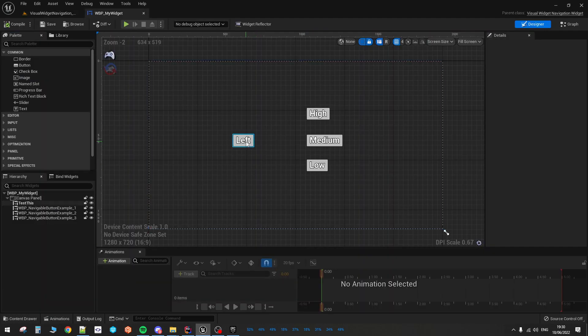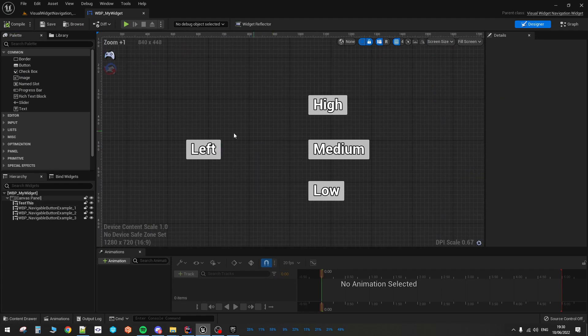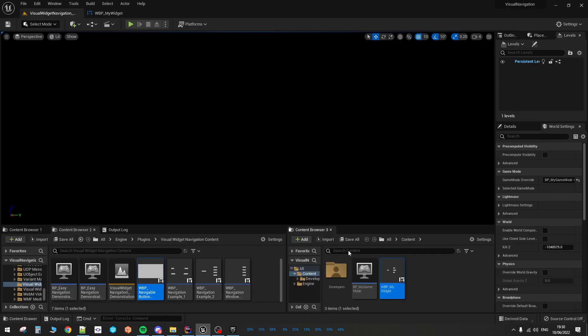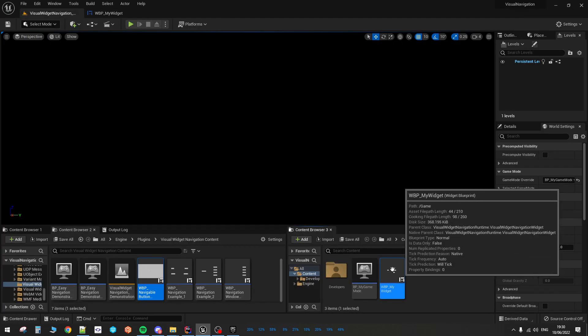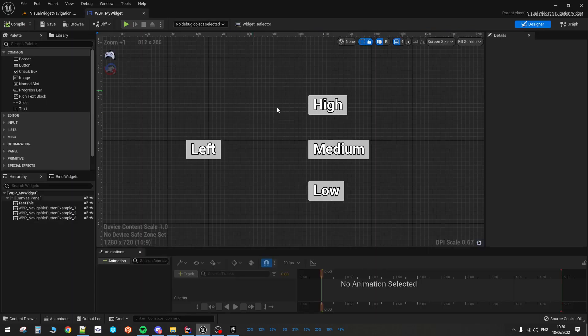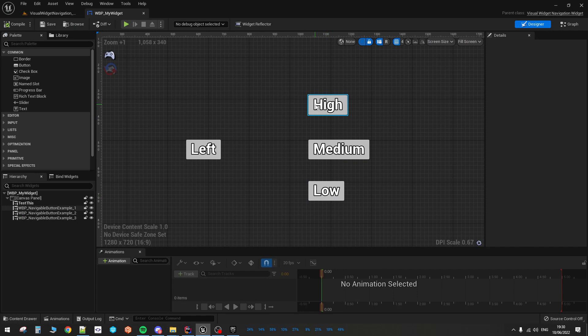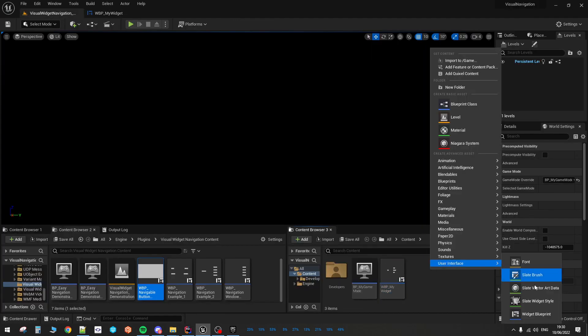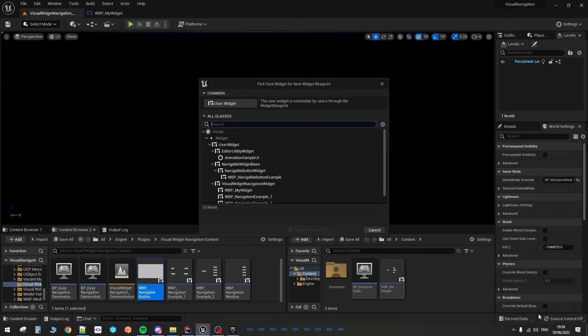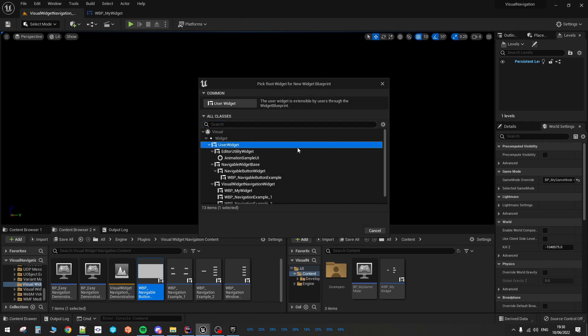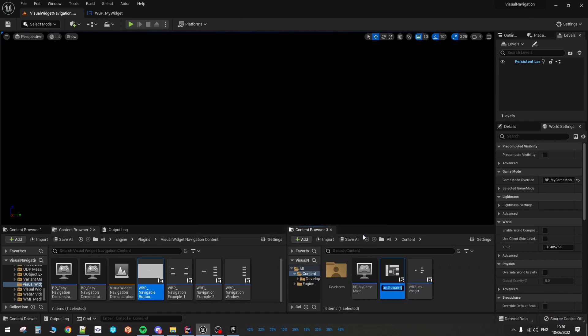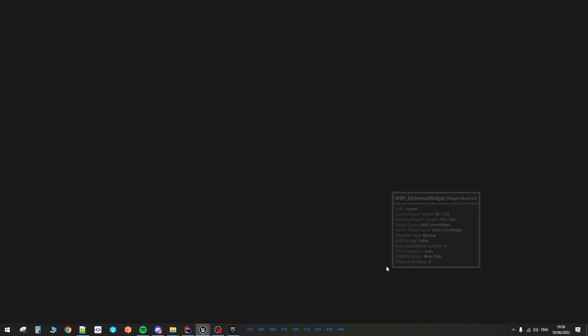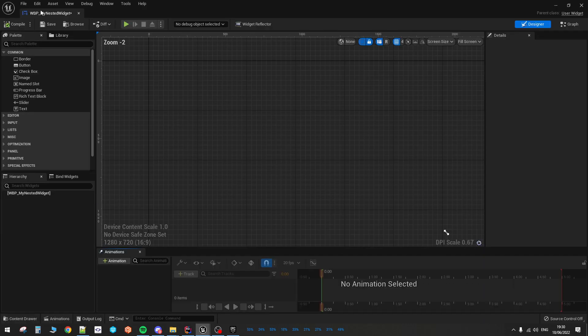So what I want to do now is show you how to set up, let's say you have those three selection kind of buttons and you want to reuse them multiple times, which you can obviously do with the widgets. So I'm going to create a simple user widget. Let's call it WBP MyNestedWidget. Alright, cool.